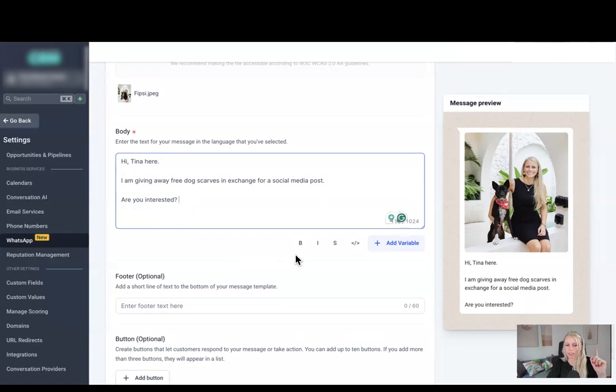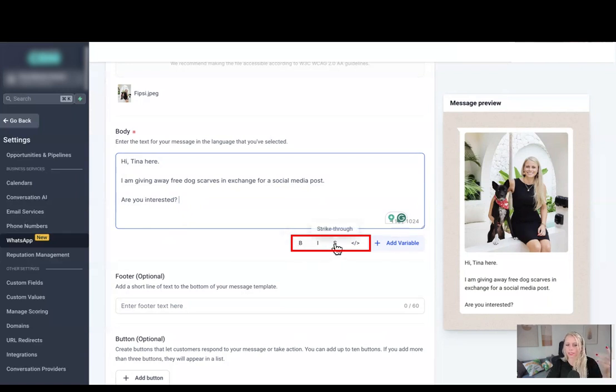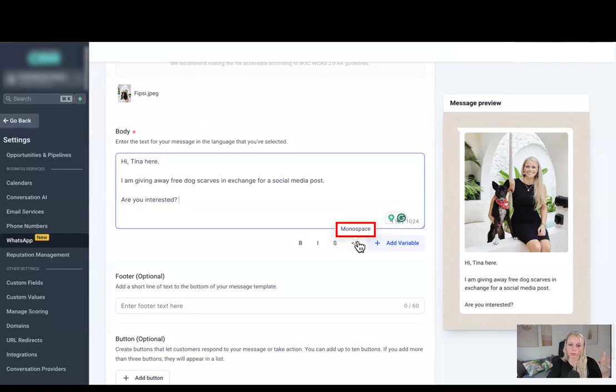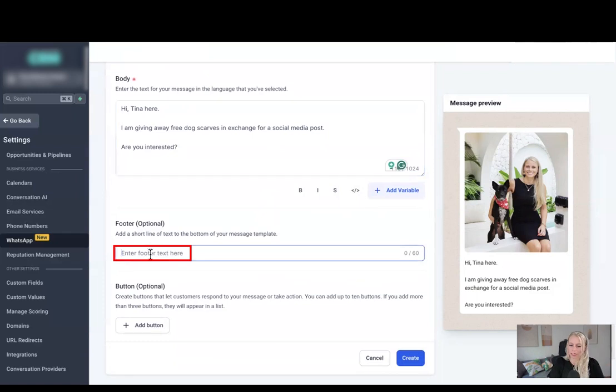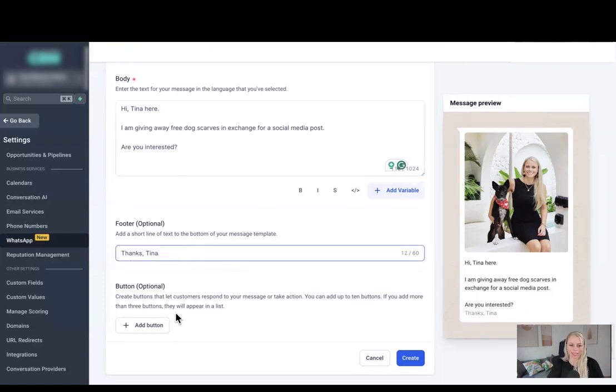Before I do that, please note you can also format your text here. You can make it bold, italic, strikethrough, or even monospace. Monospace means you can add code snippets or other text which then stays in a fixed width font. We're going to keep it for now.